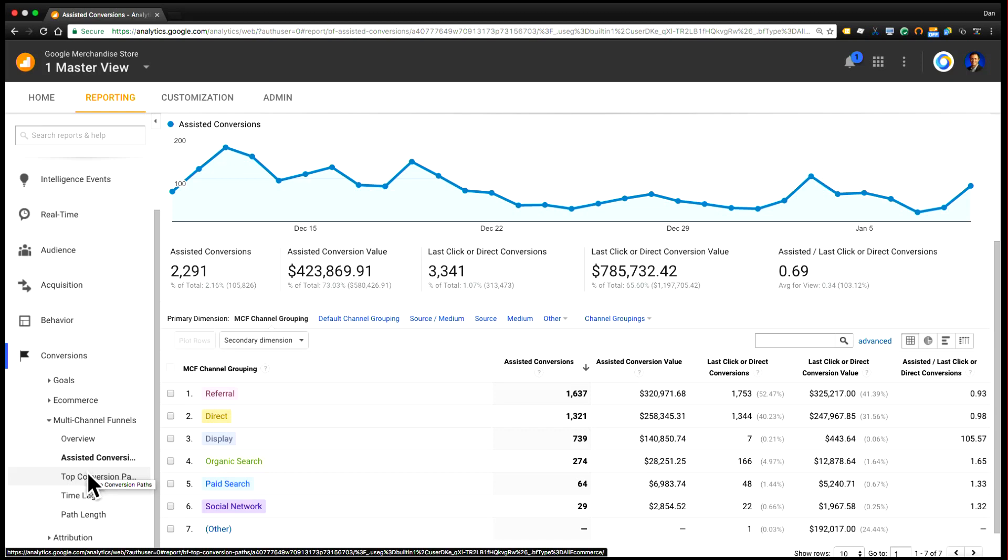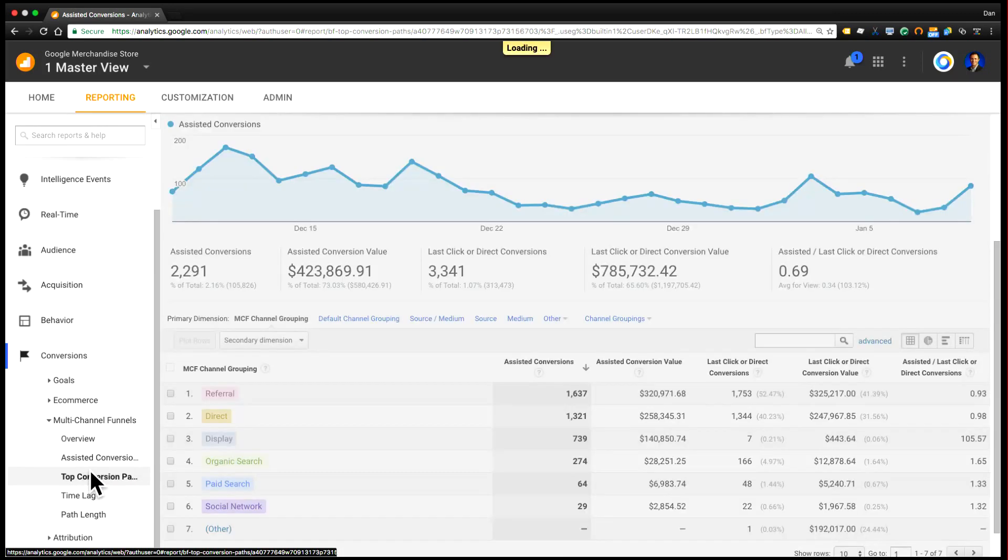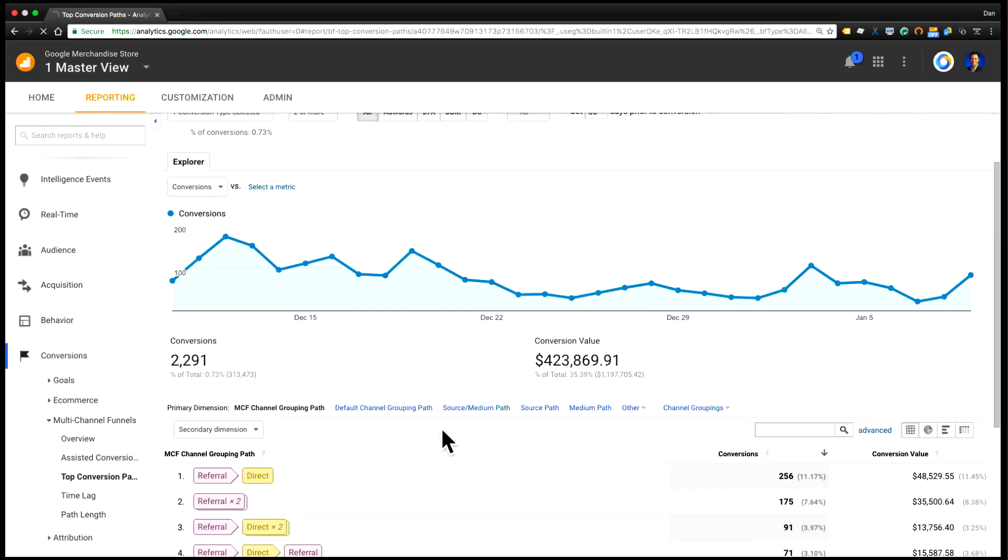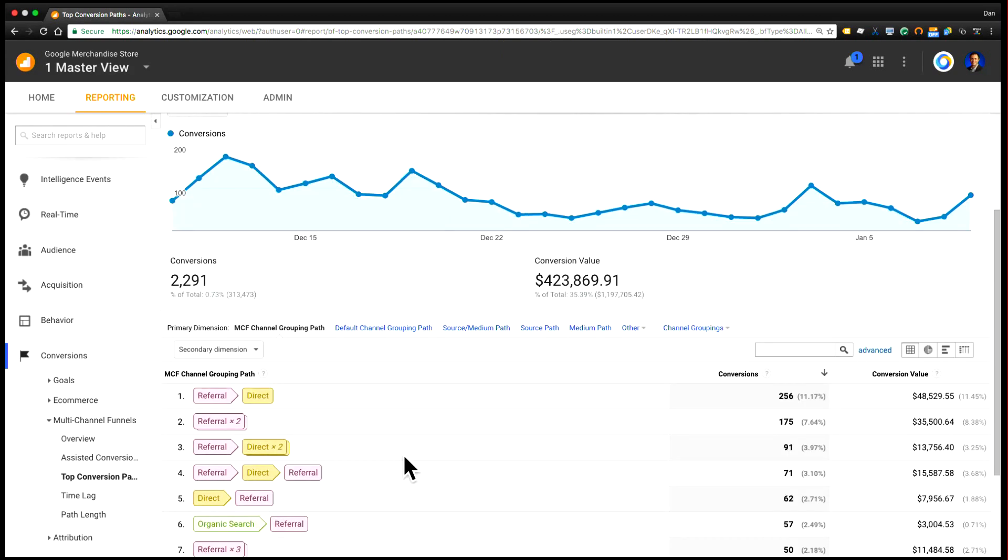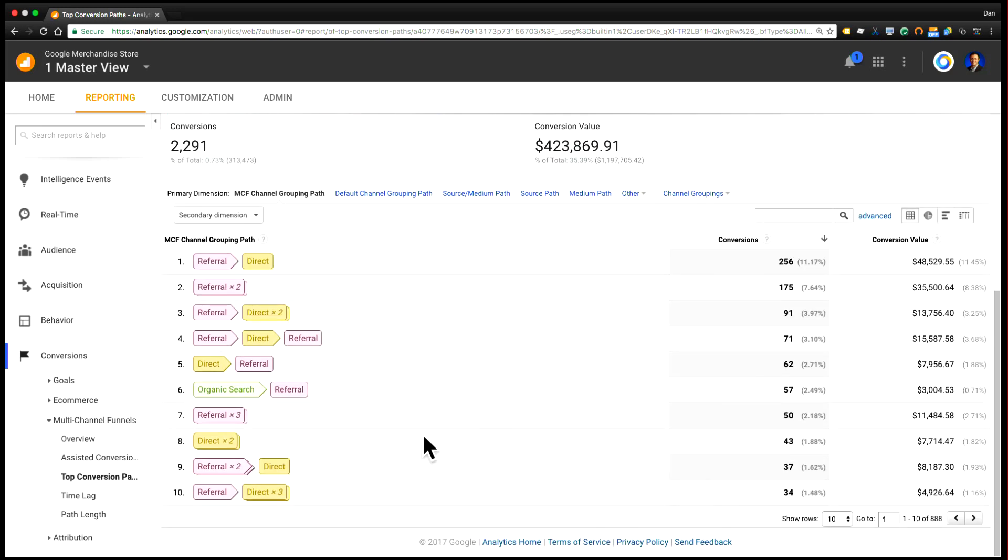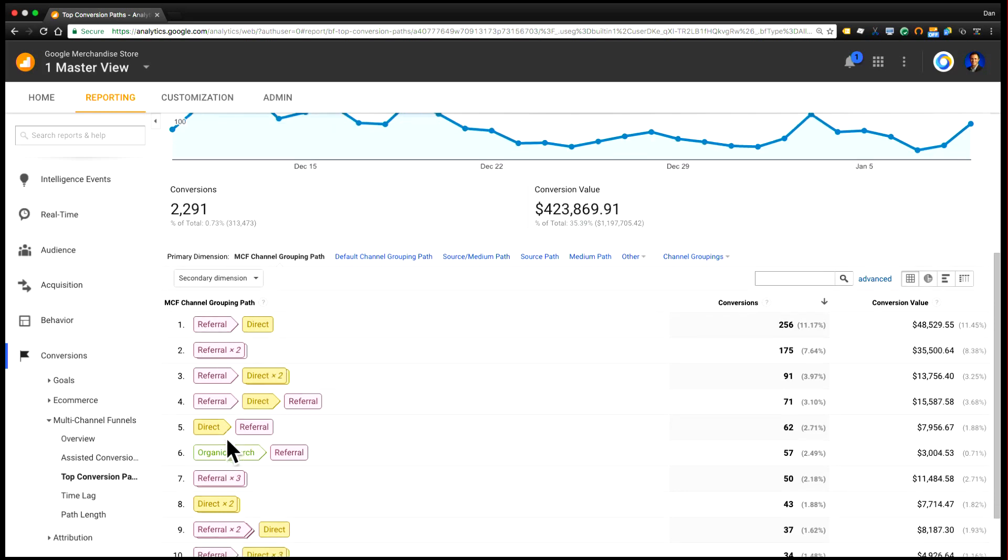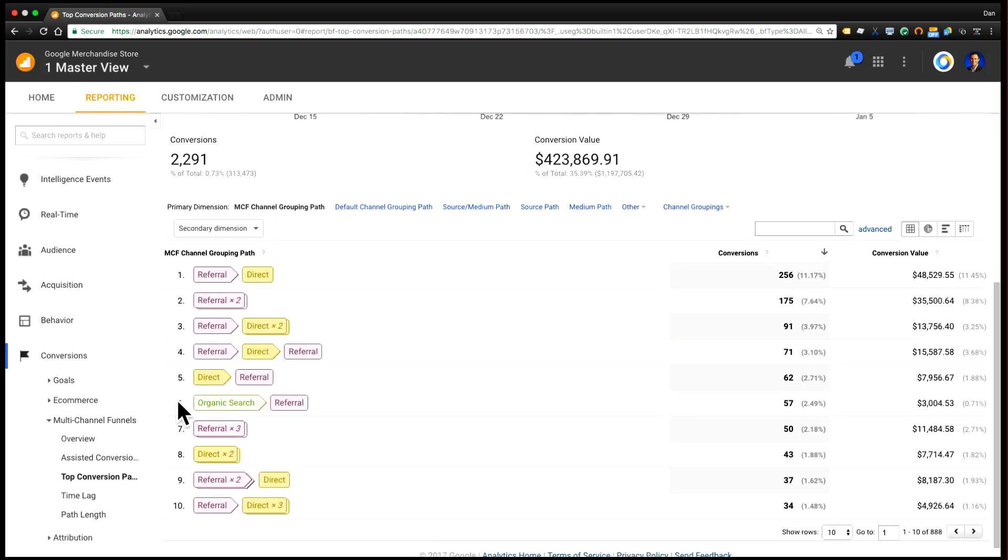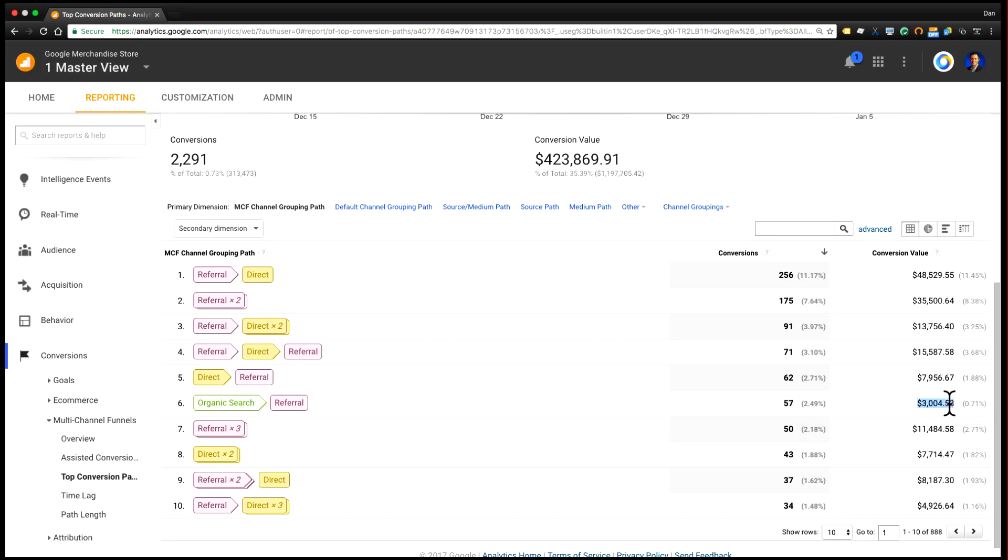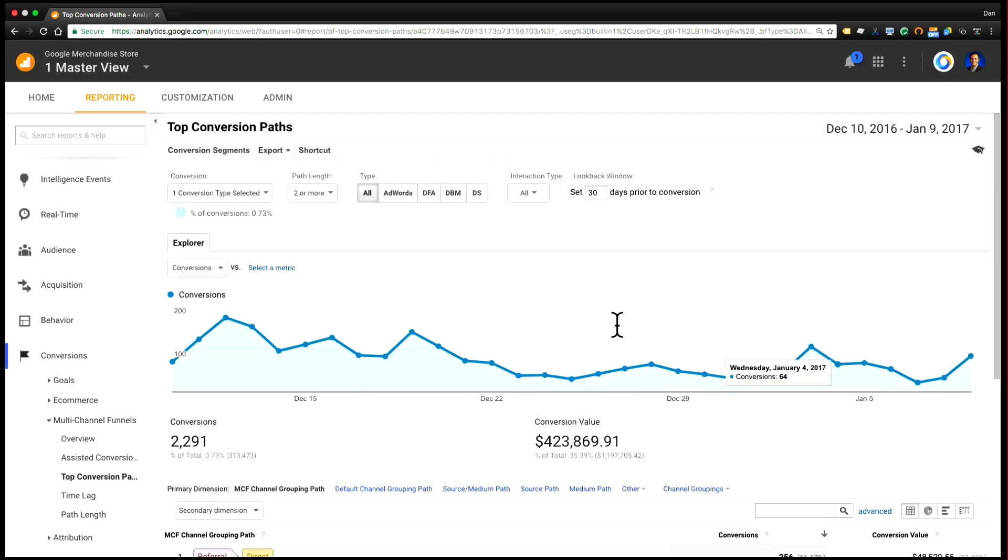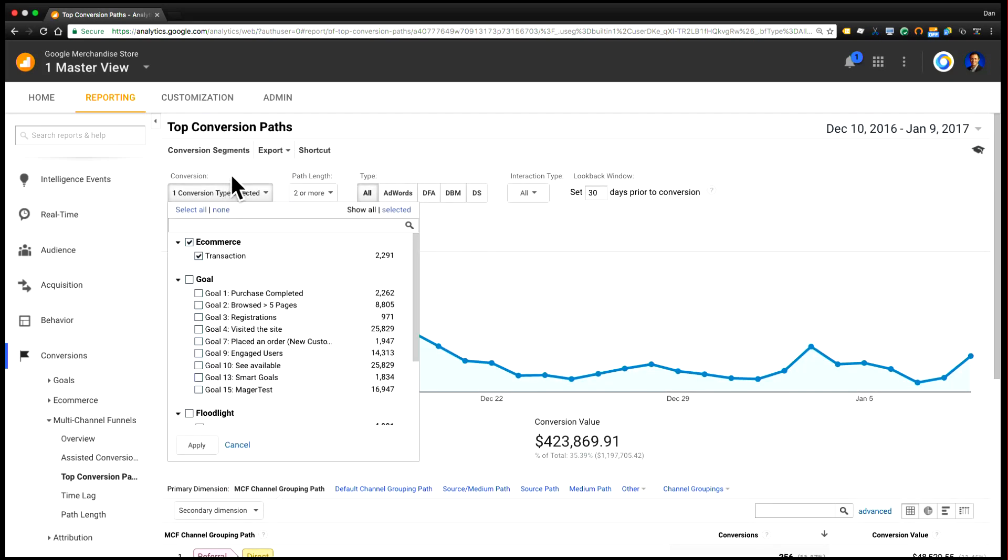Now moving on through the reports, one of my favorite reports is the top conversion paths report, where you can see the actual sequence of channels that resulted in conversions. And you can actually look at every single combination of channels that resulted in conversions here. So the way to read this is, for example, in row six, there was a sequence where there was an organic search followed by a referral that resulted in 57 conversions and $3,000 of conversion value during this time range. And again, this is using my conversion type selected, which is only looking at transactions.